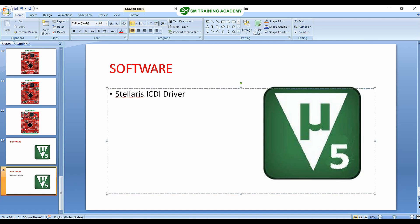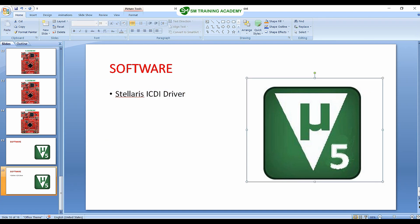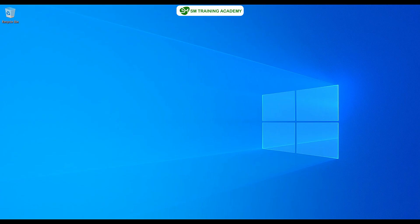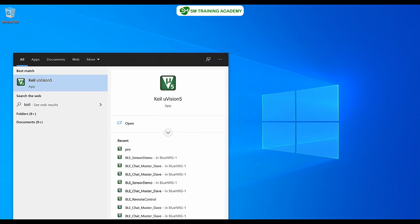In this video, we got knowledge on downloading and installing the Stellaris ICDI driver required for the Tiva C series launchpad development board. We also learned how to download the Keil µVision 5 IDE from www.keil.com, which is the integrated development environment we will use to develop our programs.